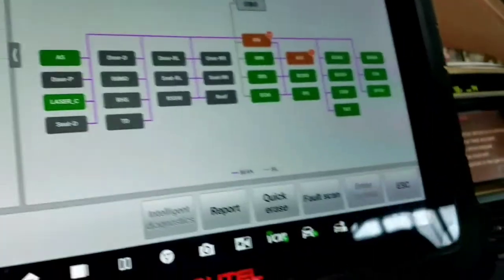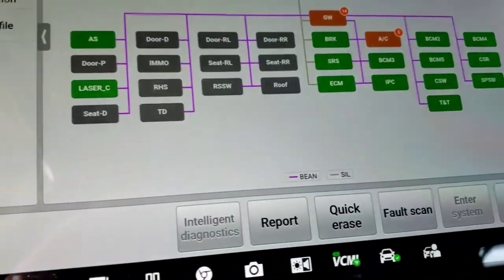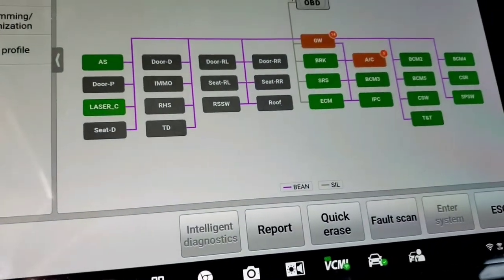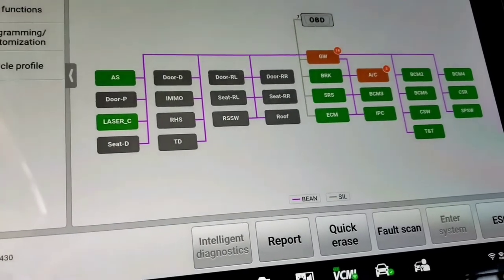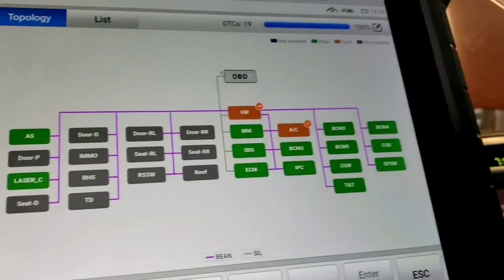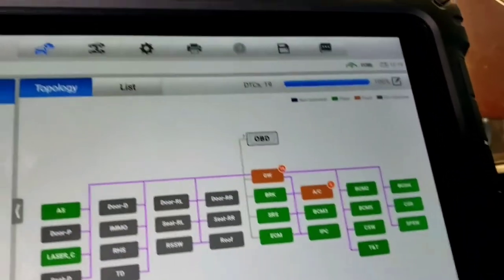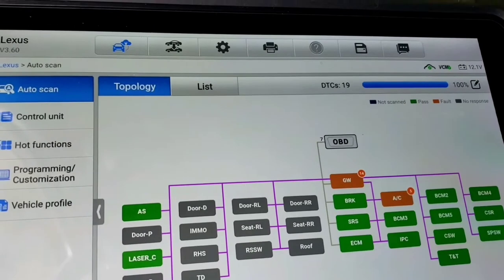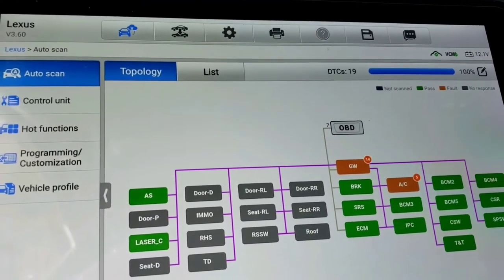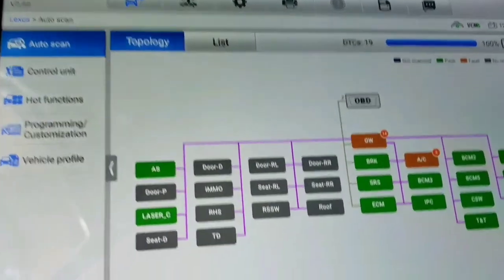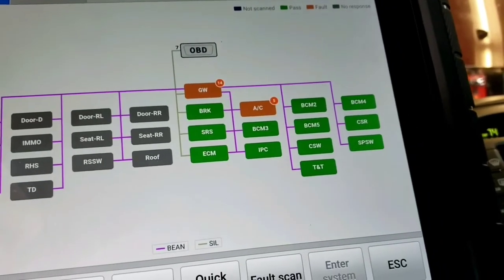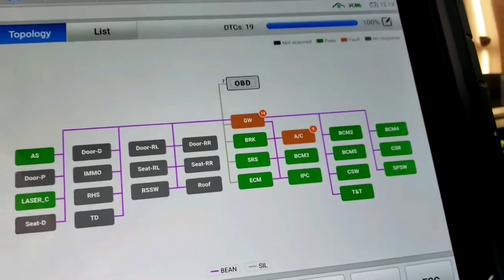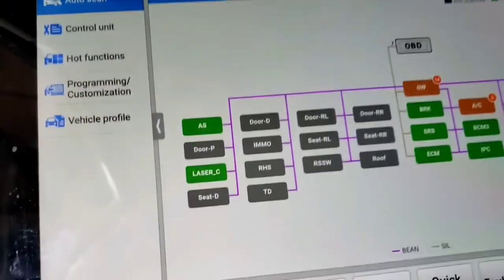Alright, so I scanned it again, same issues. But if you look at the bottom it says BEAN. That is Body Electronic Area Network which is all the blue stuff, it says.